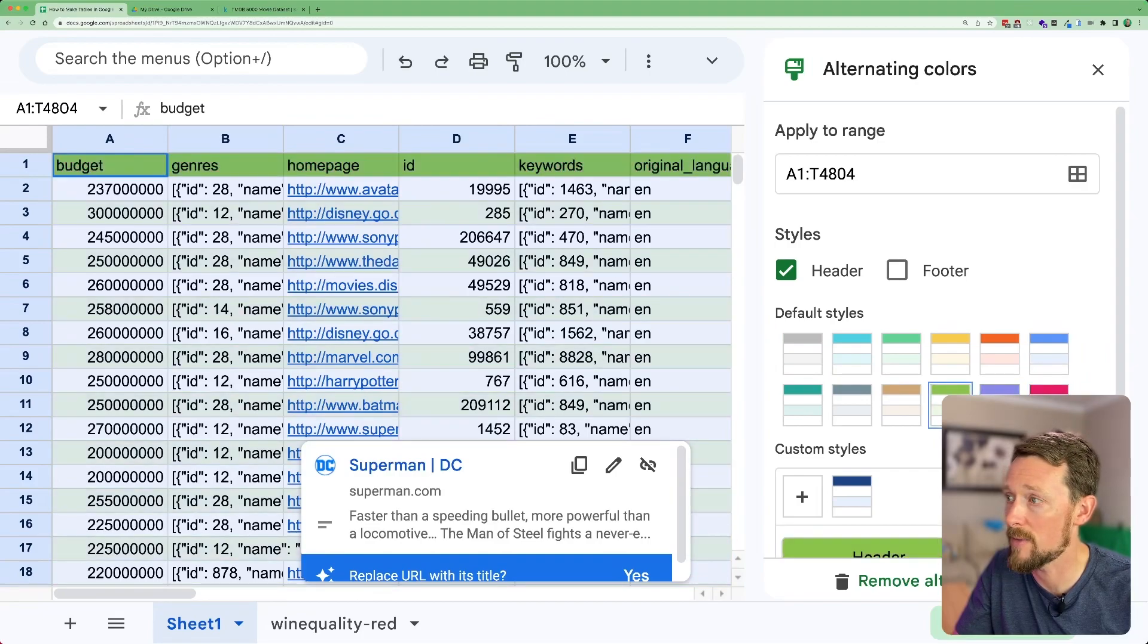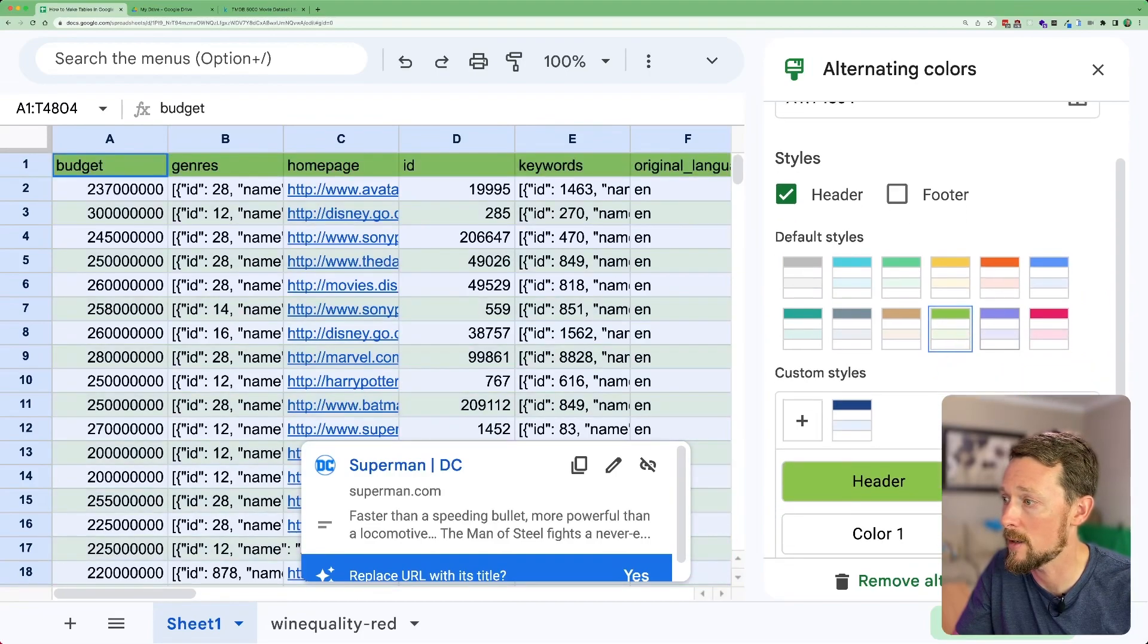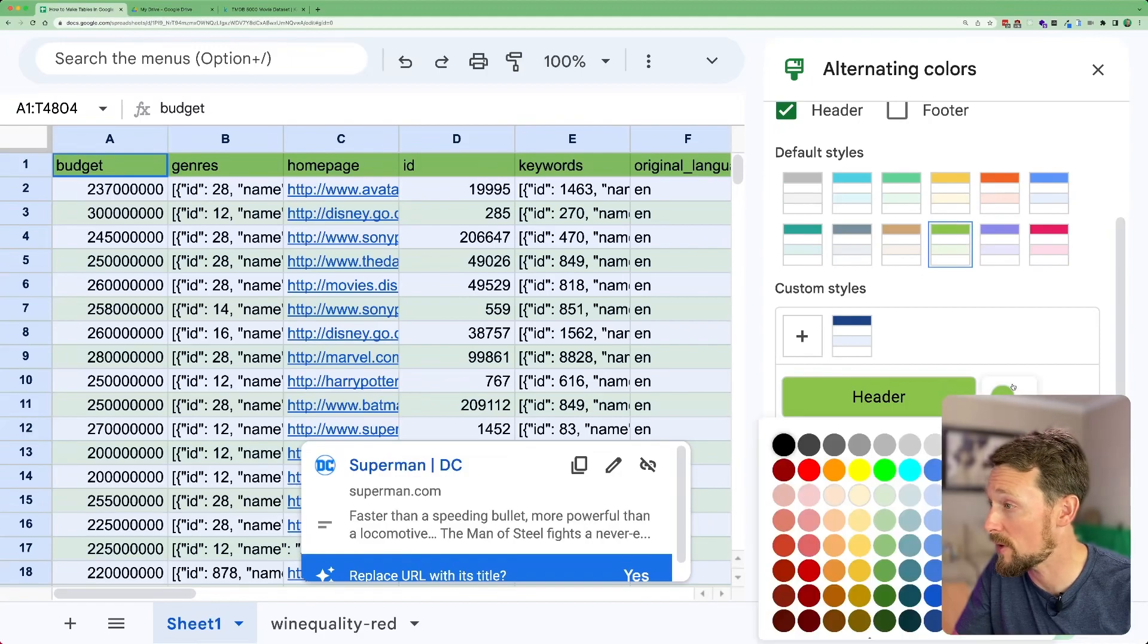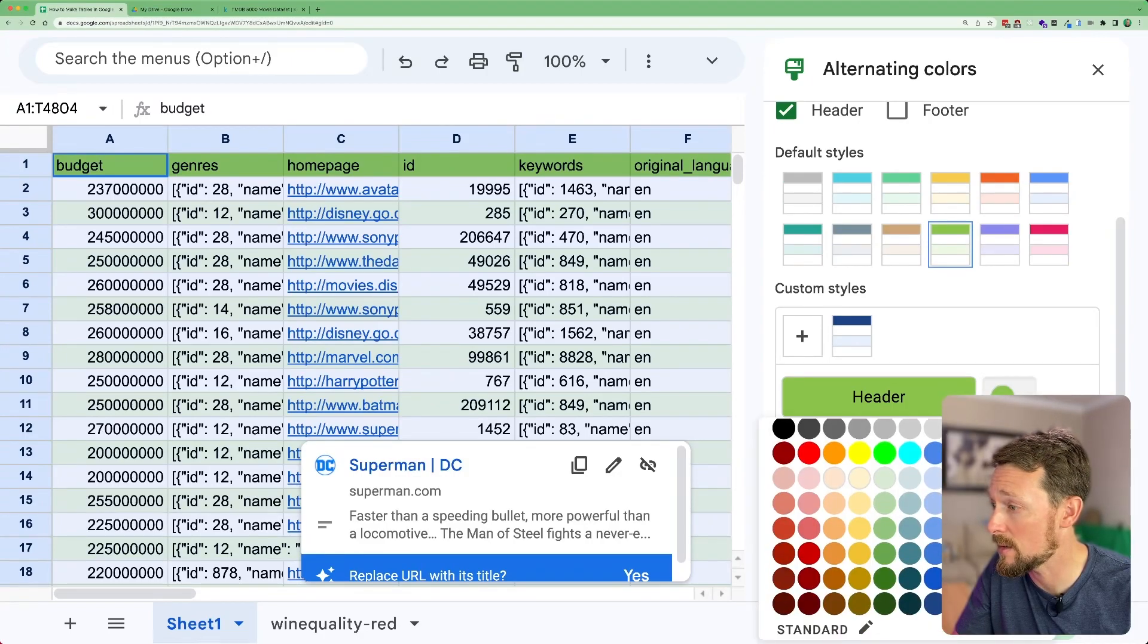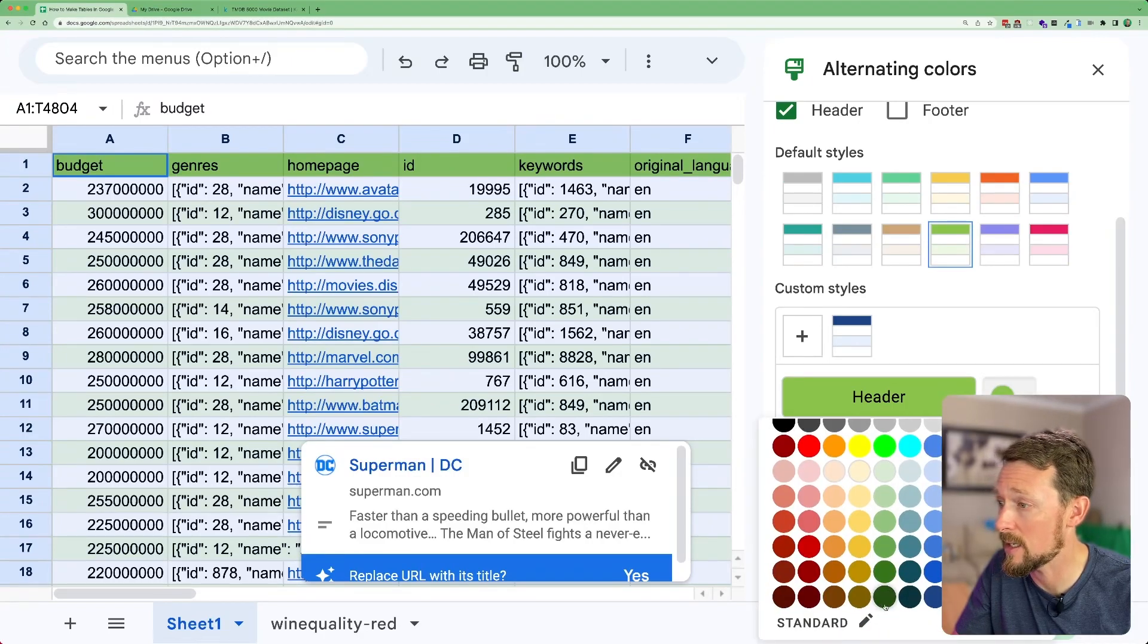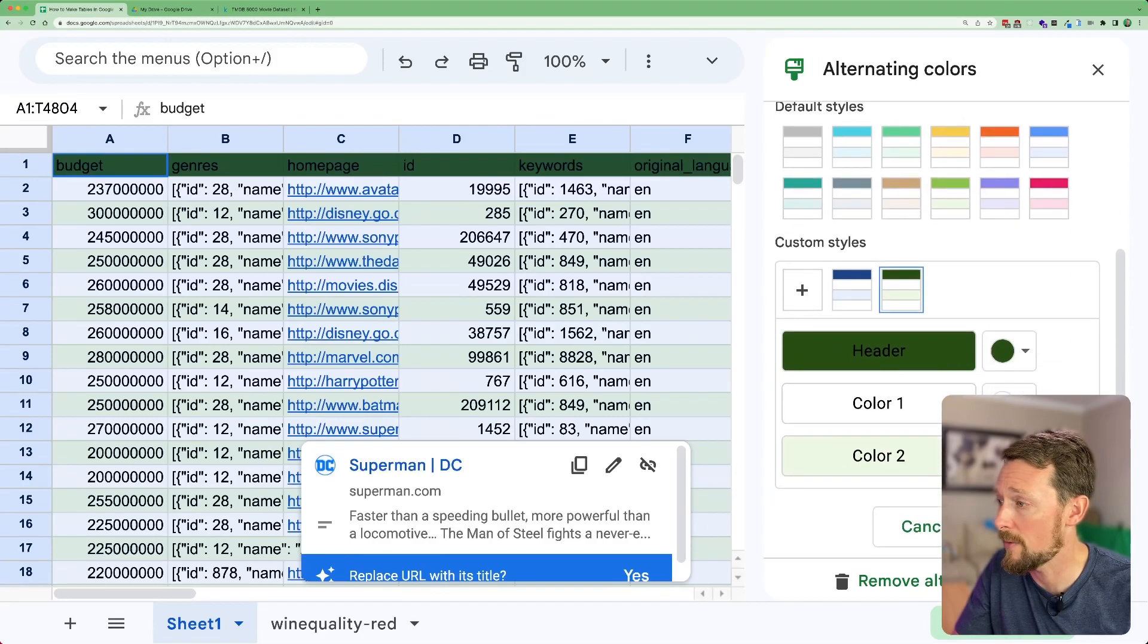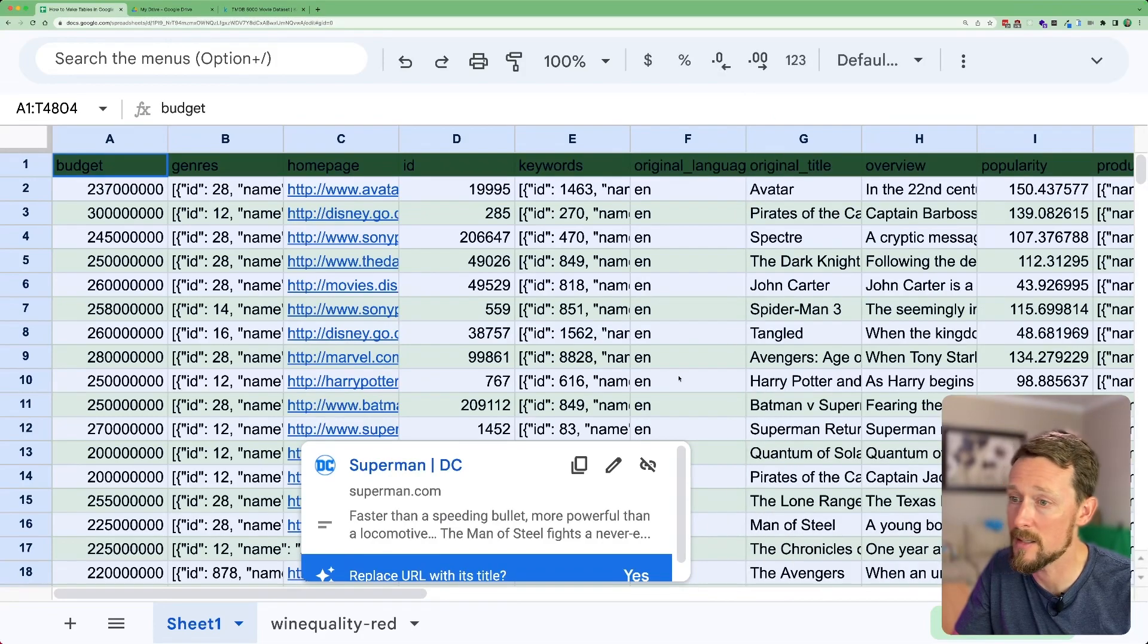We can have this little green color. We can modify it further down here by selecting an even darker green color for that header, whatever we want, and then click done.